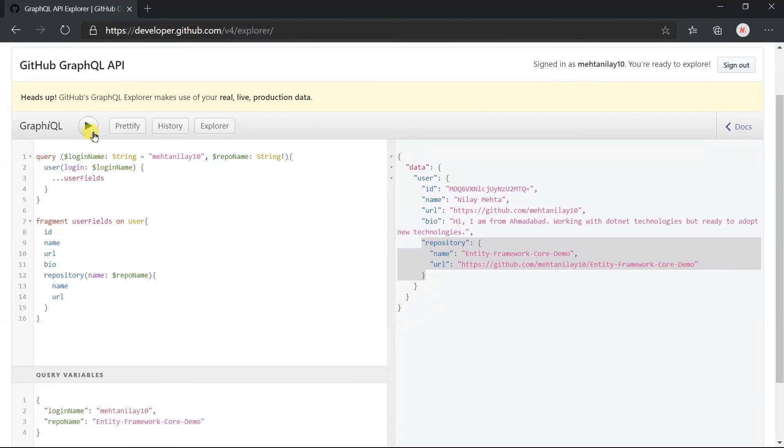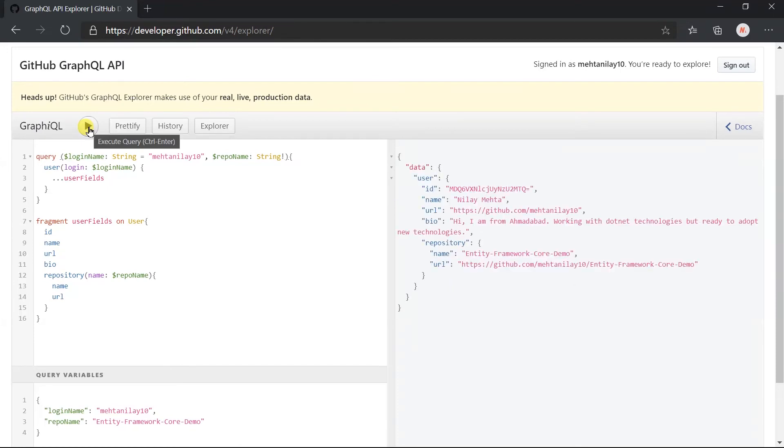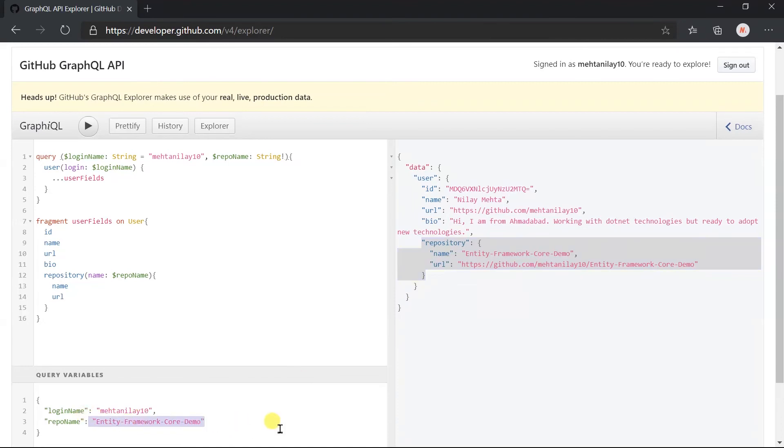Click on execute. Here we got the result. If you change the value of those variables, it will reflect the result as well.